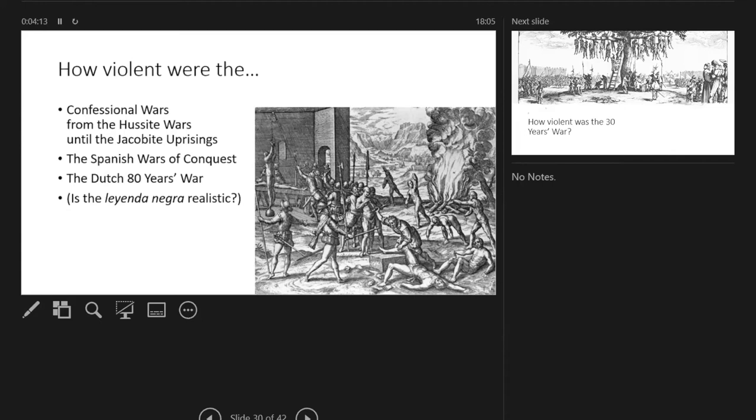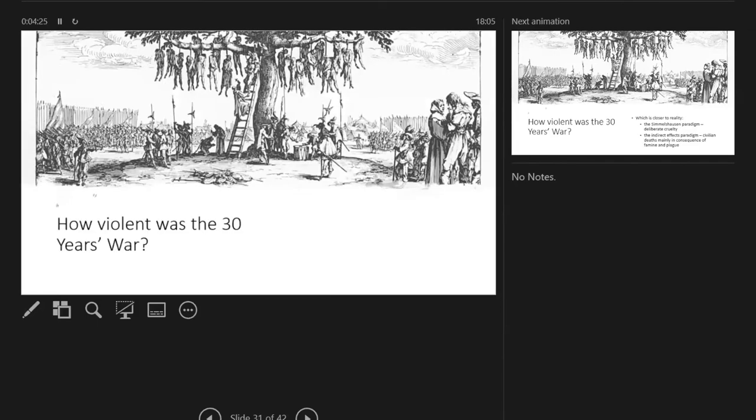Can we now really truly say that violence became less and that compassion somehow grew in early modern times in these contexts?